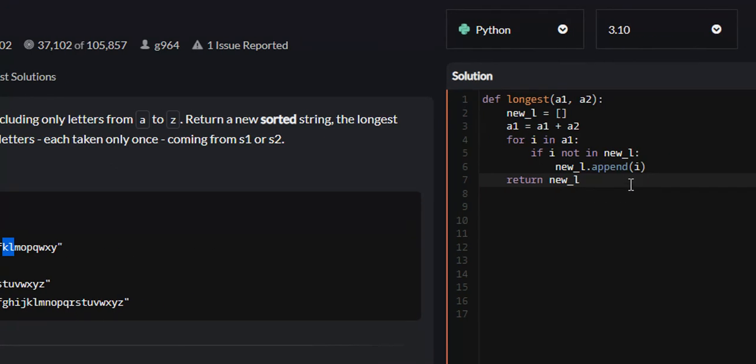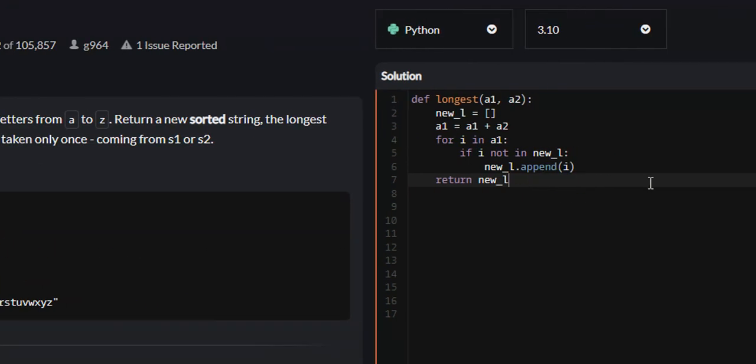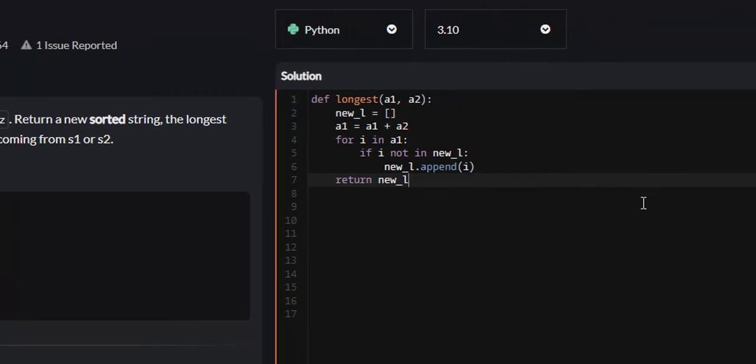And right now it's an unsorted list. So there's some functions we can take advantage of. Let's take care of returning it alphabetically first. So we can say sorted new_l, and it's as simple as that. New_l is now a list of letters that's sorted.